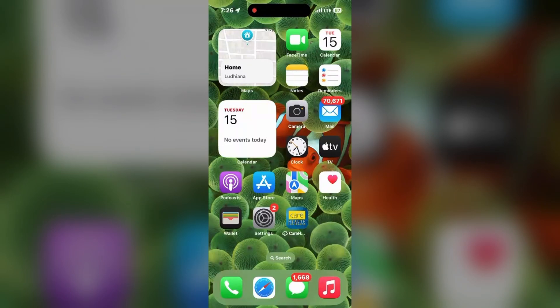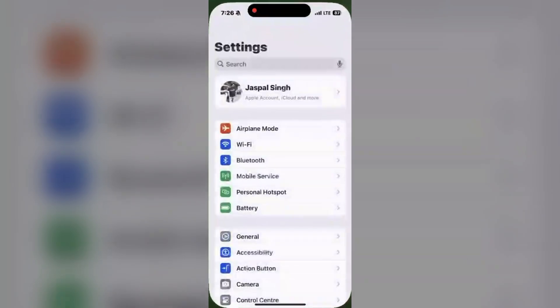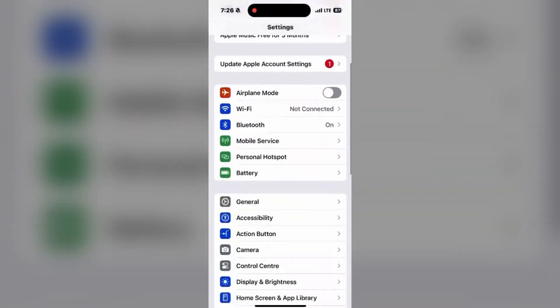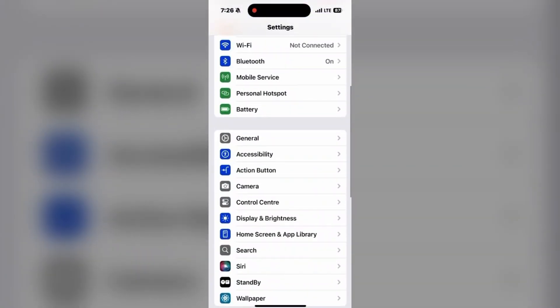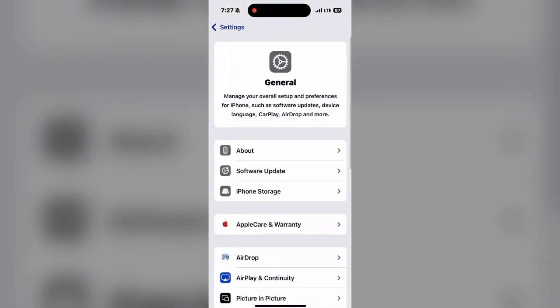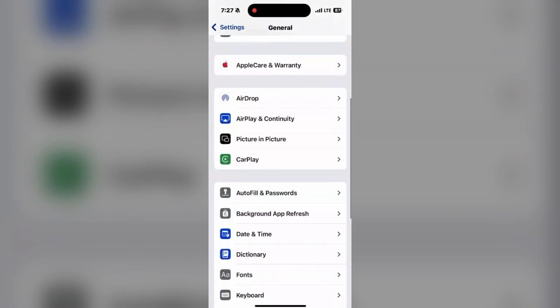Next, set up autofill. Again, go to Settings, click on General, and scroll down a little. You can see Autofill and Passwords option.